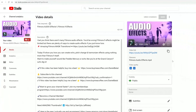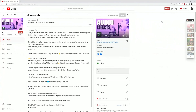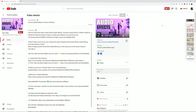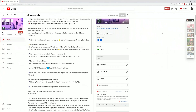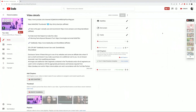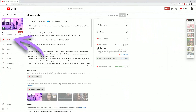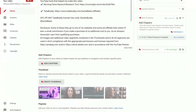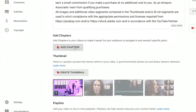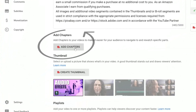If you have a video where chapters would make sense, open that video up inside of YouTube Studio under the Details menu on the left, scroll down the page and you'll see TubeBuddy's chaptering option integrated right into your browser page.